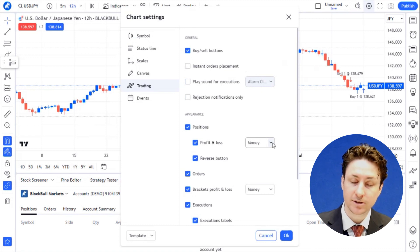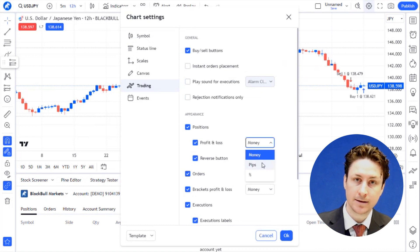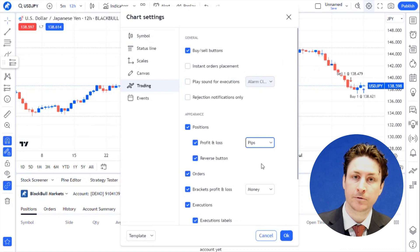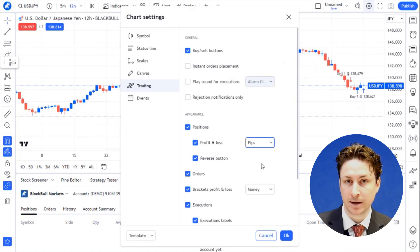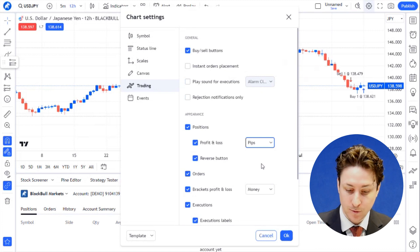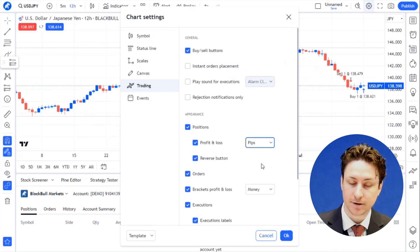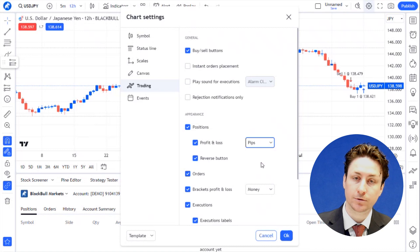By default this is set to money. We're going to change it to pips so that we can view the performance in pips rather than money. If you want to view the details associated with your take profit and your stop loss in pips, we can find the dropdown menu next to the labels.